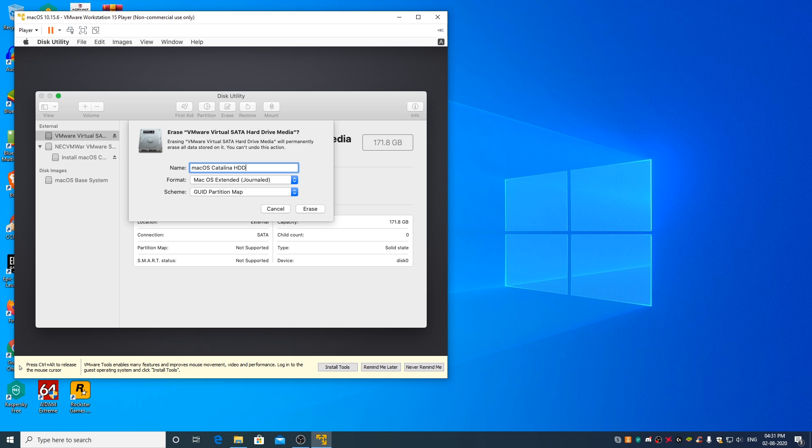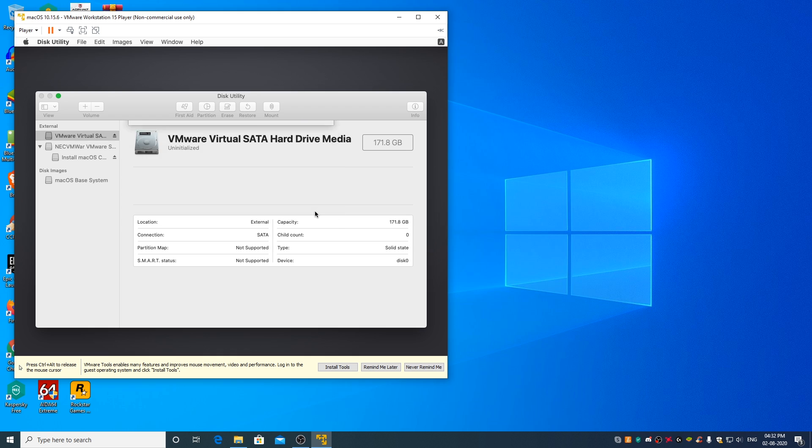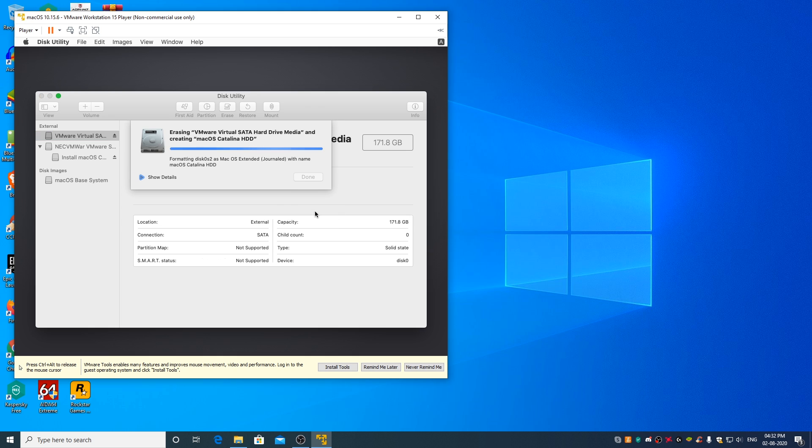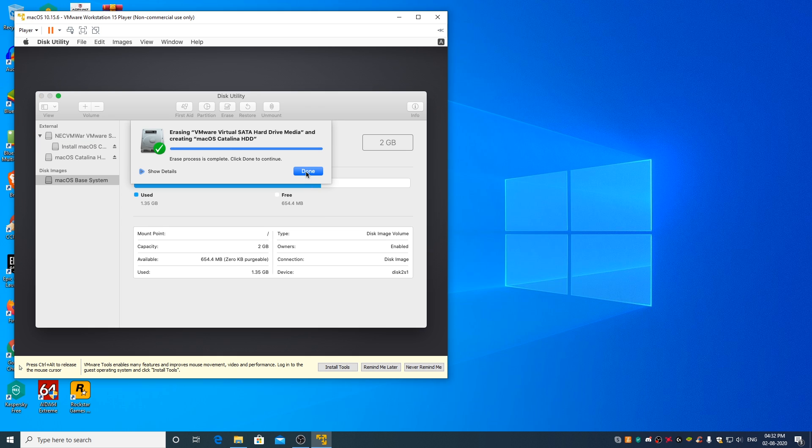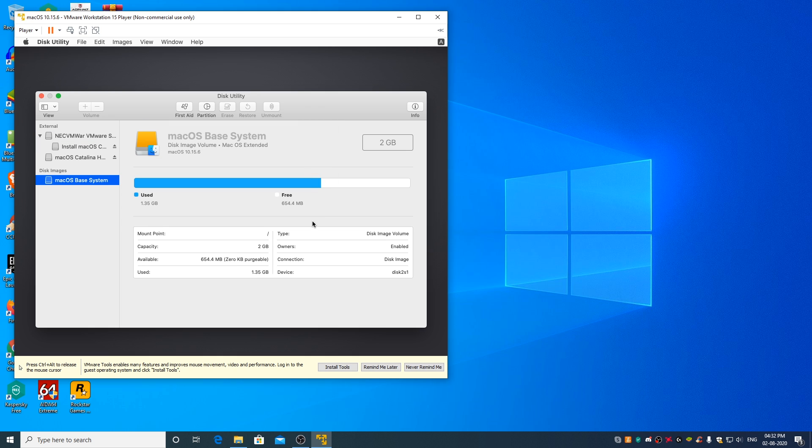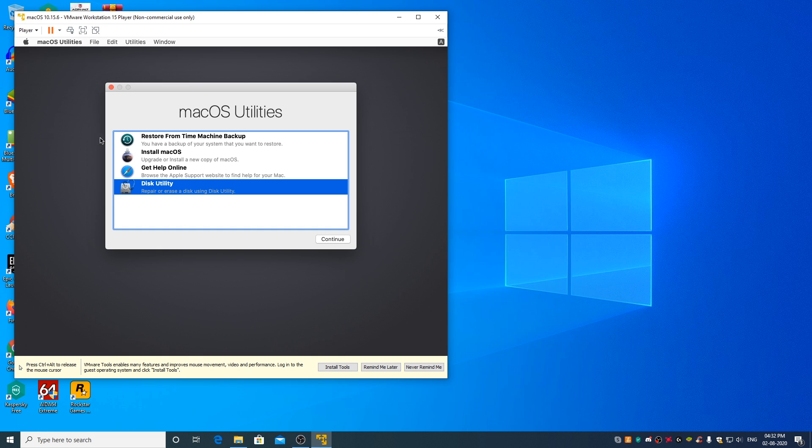If you have a laptop and your laptop's built in keyboard is not working, you can leave the name as untitled and proceed further. Now click on erase. Done. Close this window. Now select install macOS and click on continue.